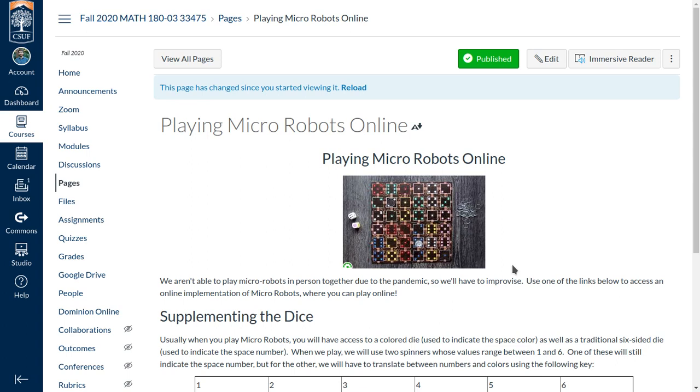What I had to do instead was create an implementation for us using the website playingcards.io, which you saw previously when we played Win-Lose Banana. Unfortunately, this means that the interface is not going to be as pretty as it would be in real life, but we'll manage.